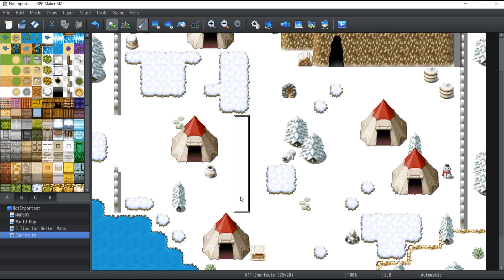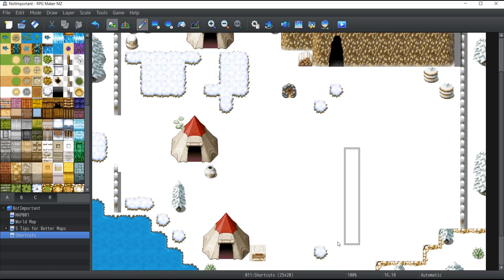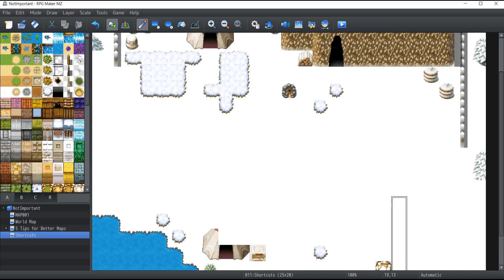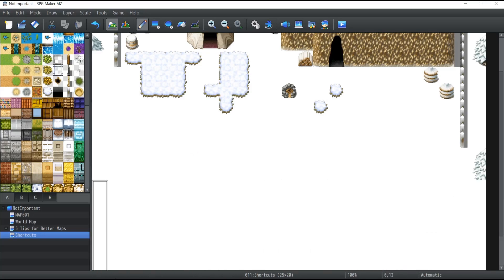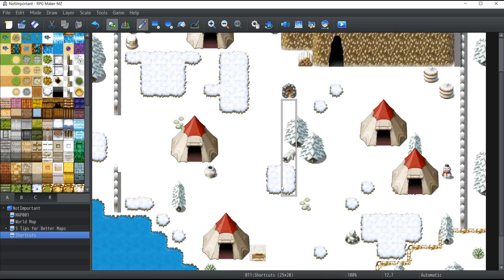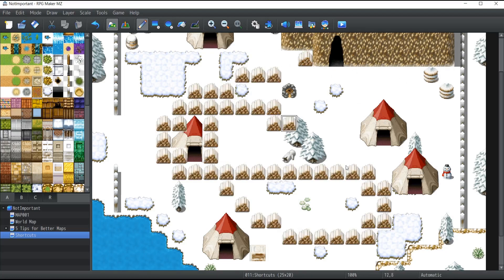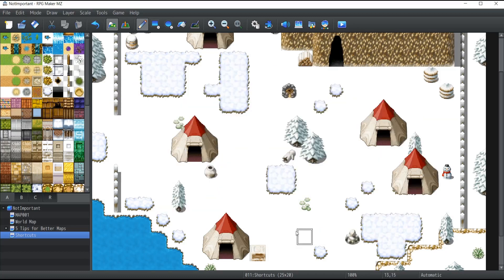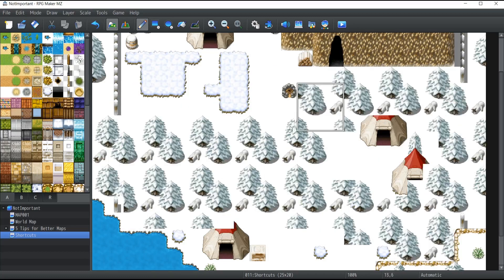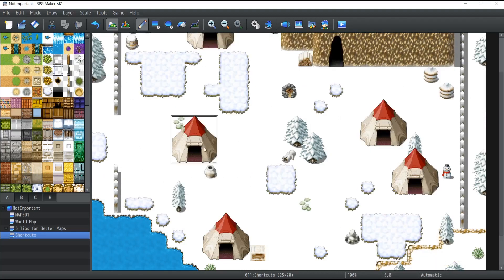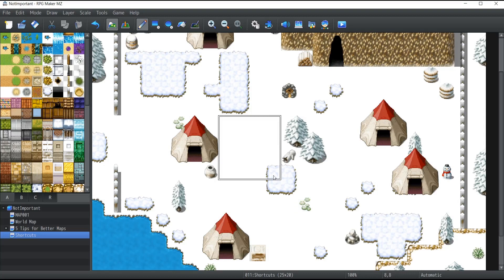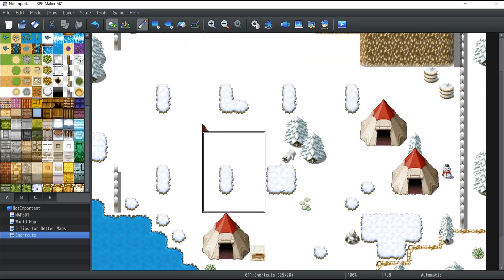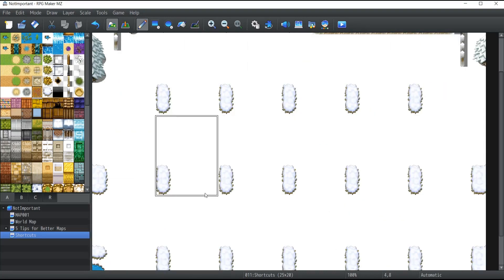You could also select the wood here by right-clicking on it, then paint it all over the place. Same goes for those trees. Whatever you want to select, just hold your right mouse button and drag to create the selection, then hold the left mouse button to paint exactly what you selected.